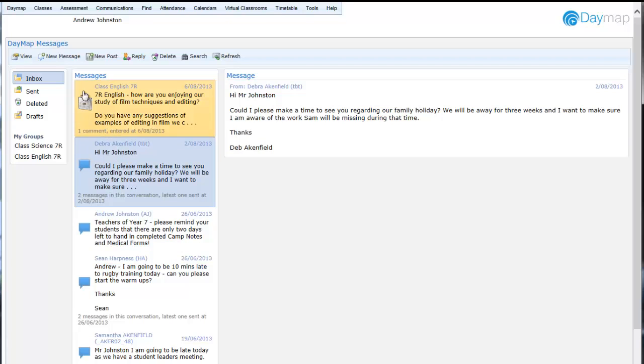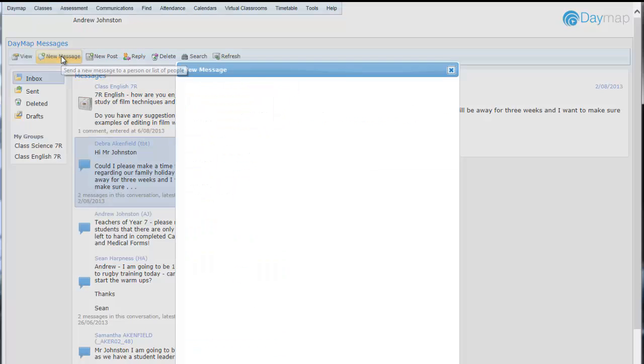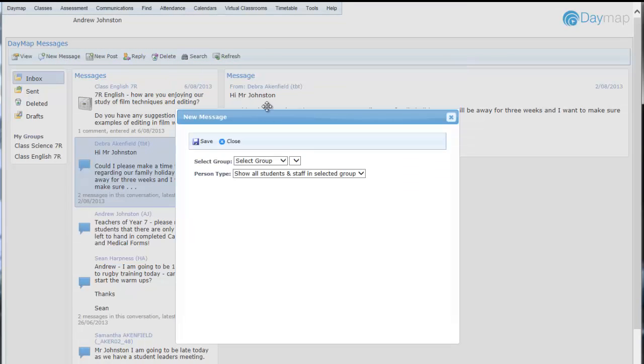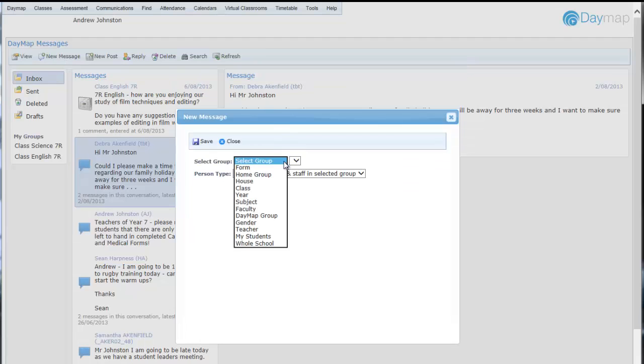There are three messaging types in the new Daymap Messages. Messages can be sent to individuals or groups, and replies are received individually.